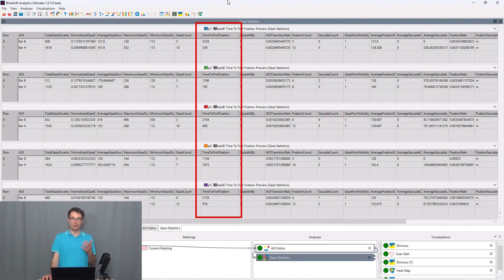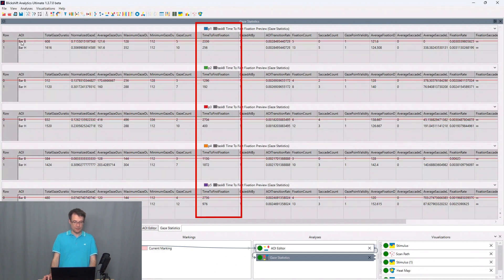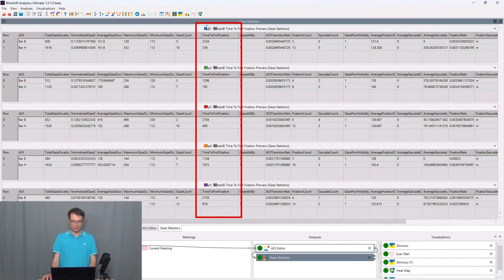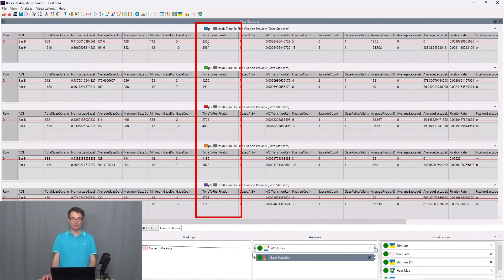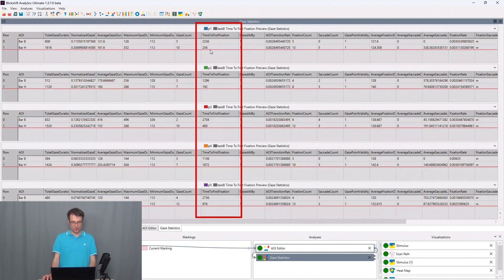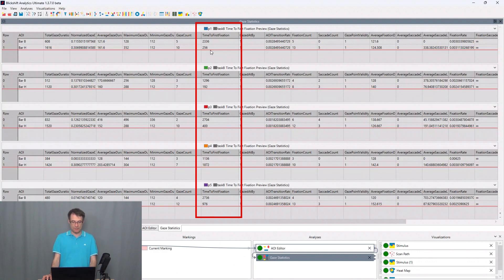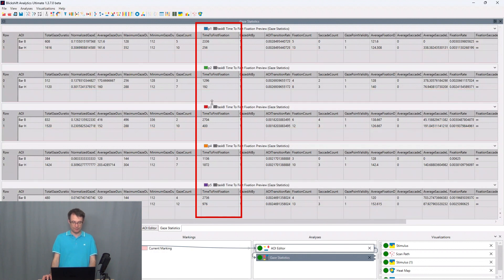So what does time to first fixation mean in this case? For bar B, time to first fixation for P1 is greater than the time to first fixation for bar H. So these are milliseconds. We can see the same behavior for participant P2 and P3.